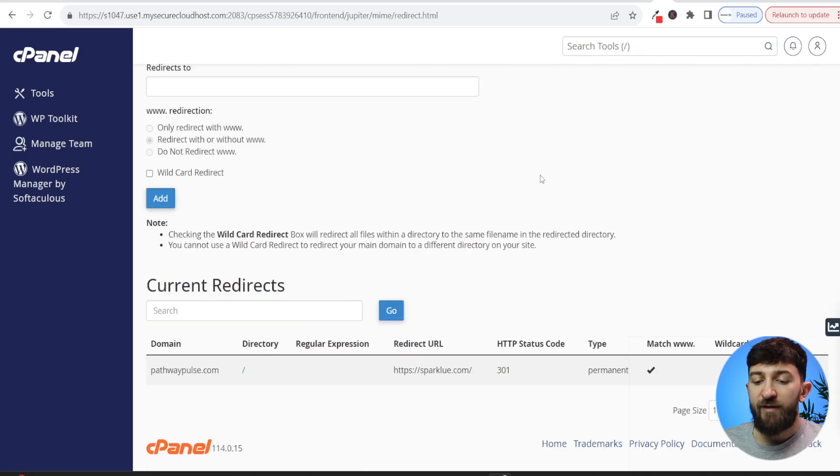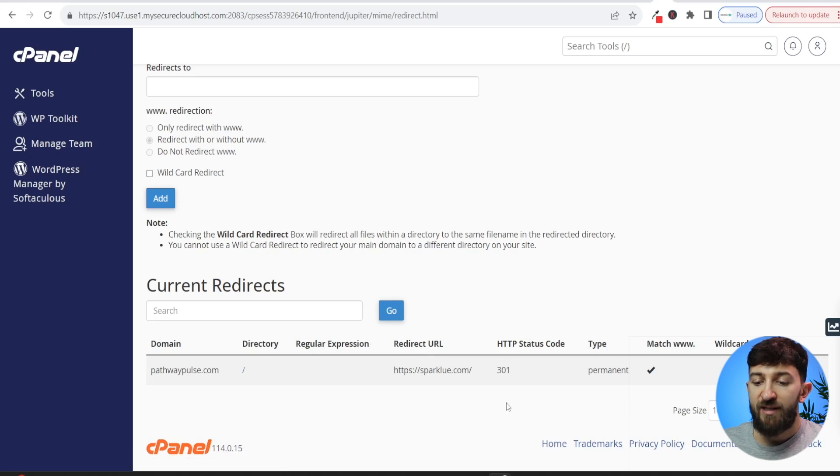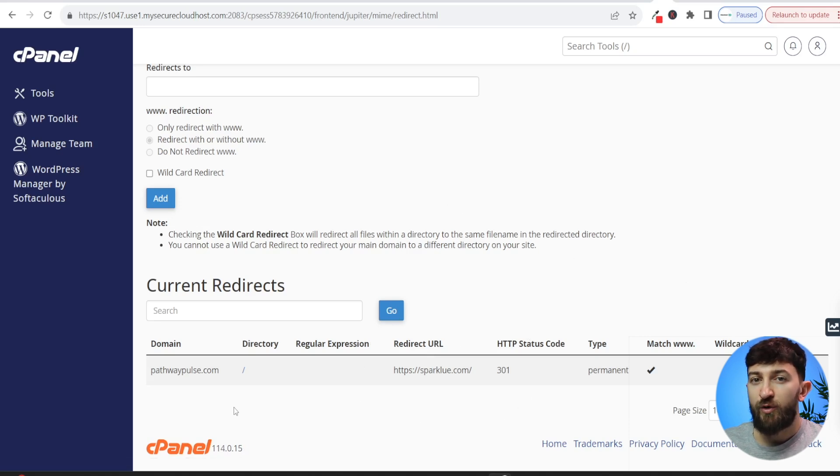And now if you scroll down, you will see the redirect here. You can of course delete it at any point. But once that has been completed, your old domain will now redirect to your new domain.